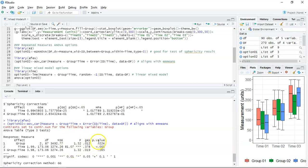It basically confirms that sphericity is assumed, which is why it's giving us this output. What I feel is lacking from this output at times is that it doesn't give the Huynh-Feldt or Greenhouse-Geisser F-ratio results — it'll only give you one aspect of it. But I'd often use it nonetheless because it was a means to get to the estimated marginal means. So those are two functions for doing a Repeated Measures ANOVA in RStudio.